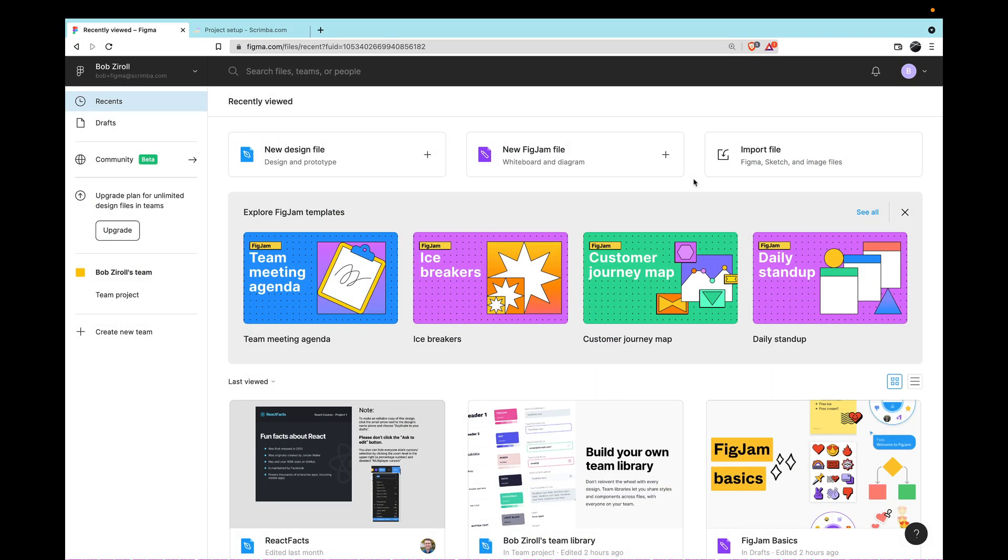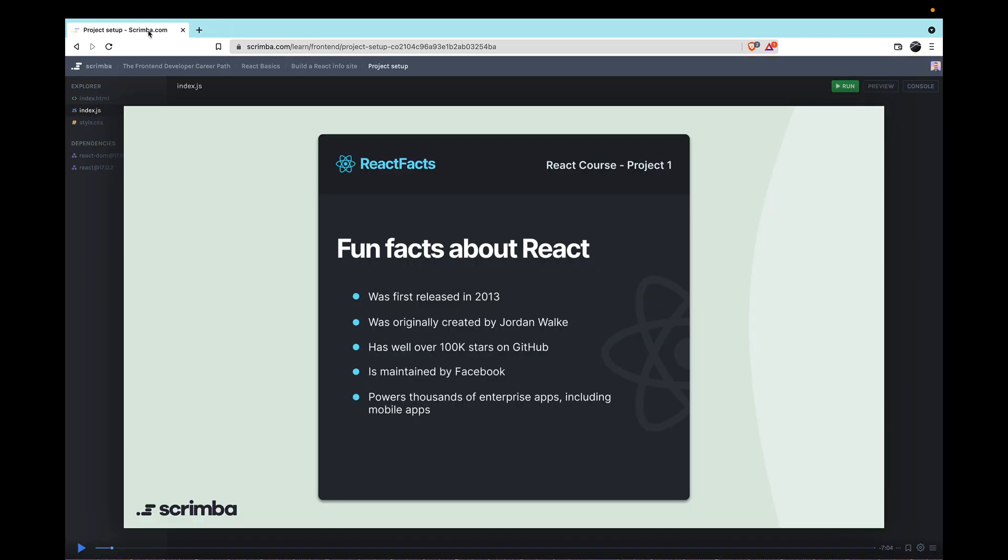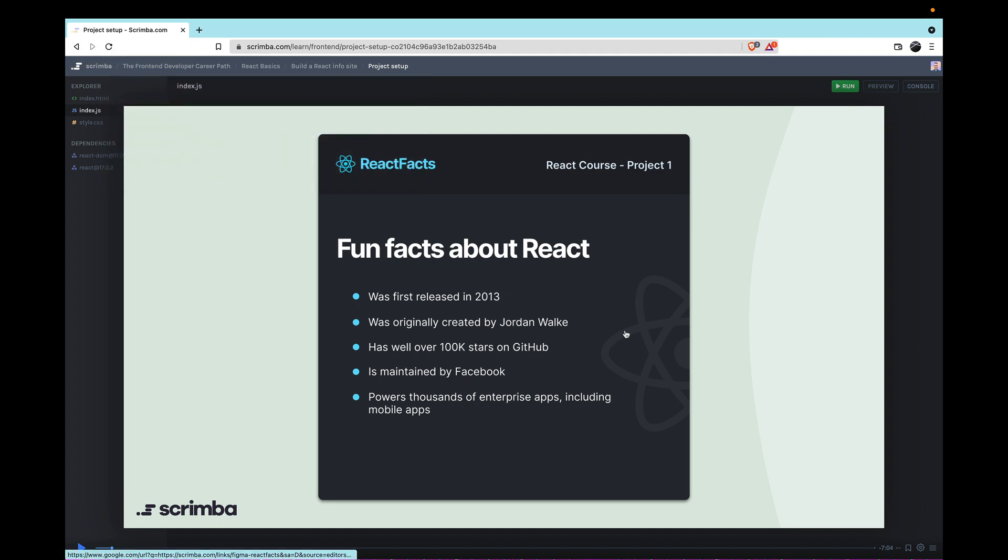Once you're all signed up with Figma and logged in, it'll drop you here into this front page, which can be a little bit overwhelming. Fortunately, you won't actually have to deal with this page too much when it comes to using the Figma design files that we give you at Scrimba. Let me show you why. I'm going to close this page. What I have open is an example of a slide in a Scrimba course, which has a link that will lead you directly to the Figma design file.